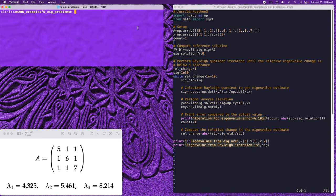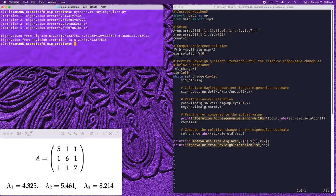Running the program, we can see very rapid convergence to a solution. Even after four iterations we have reached numerical precision, with errors decreasing dramatically each iteration. This gives a major improvement over the previous power iteration and inverse iteration examples. As expected, we find the eigenvalue of 8.214, corresponding to the zeroth entry in the reference calculation.